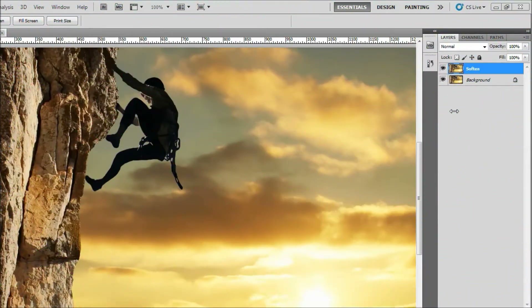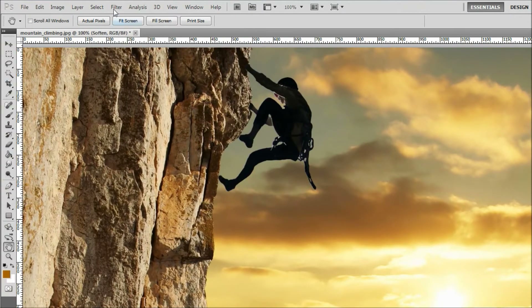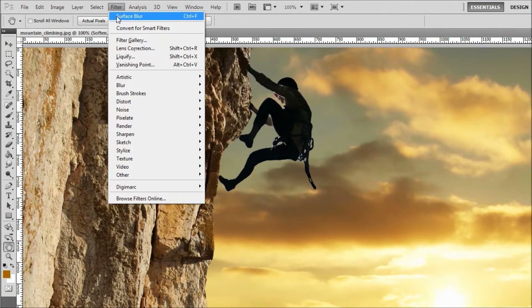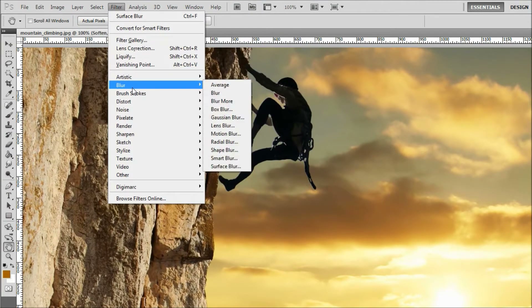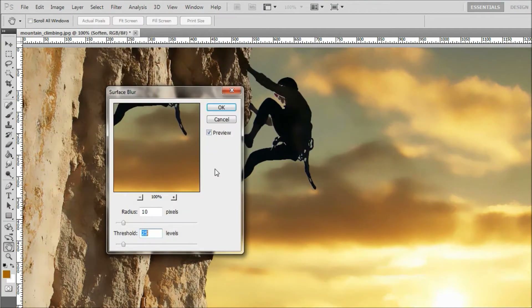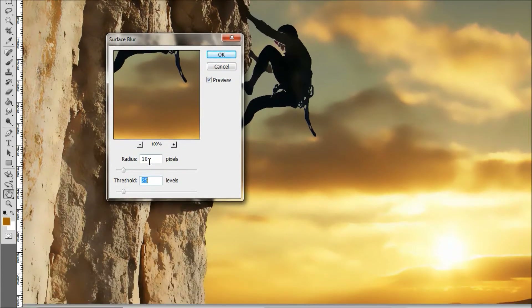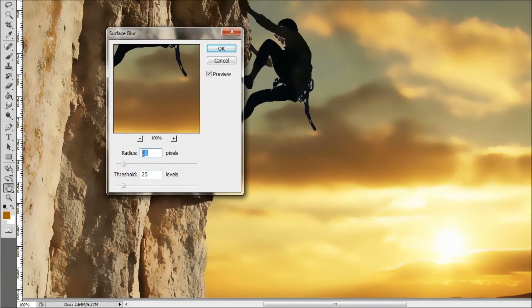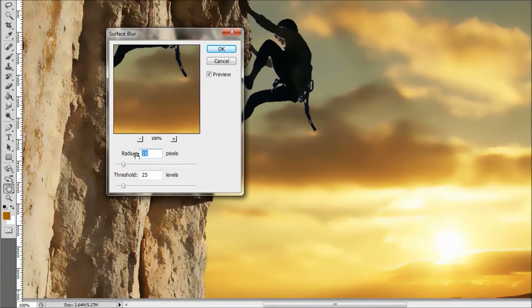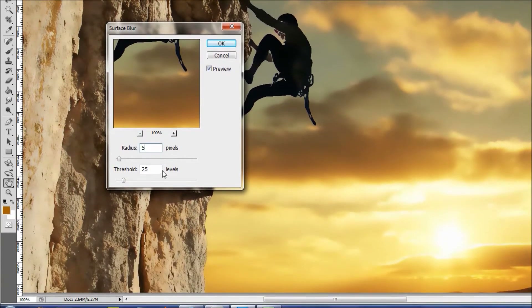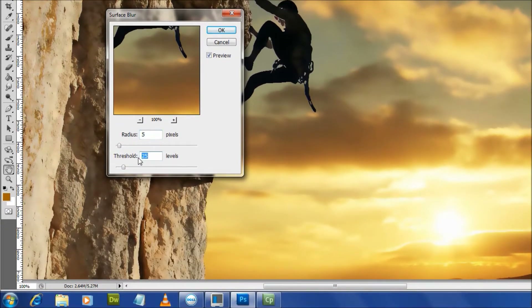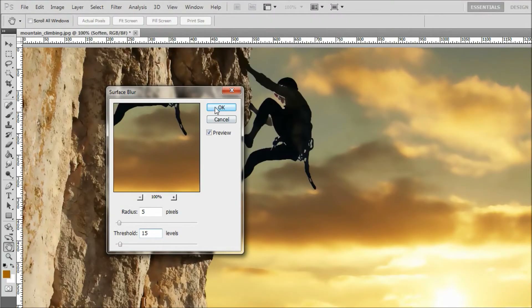For step 3, we'll soften the image with a blur. On the menu, click Filter, Blur, Surface Blur. This opens the Surface Blur dialog box. Enter a value of 5 for the radius and 15 for the threshold. Then click OK.